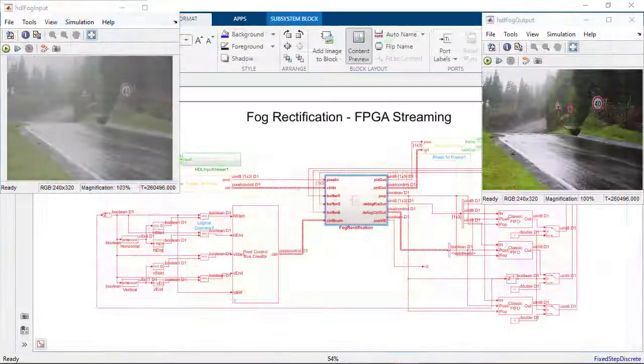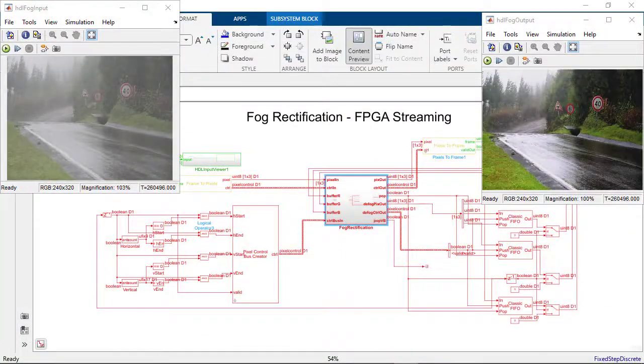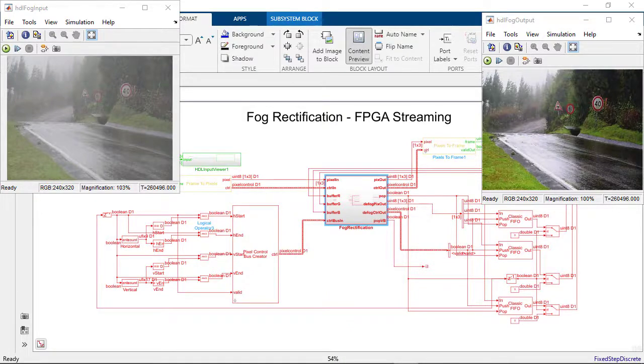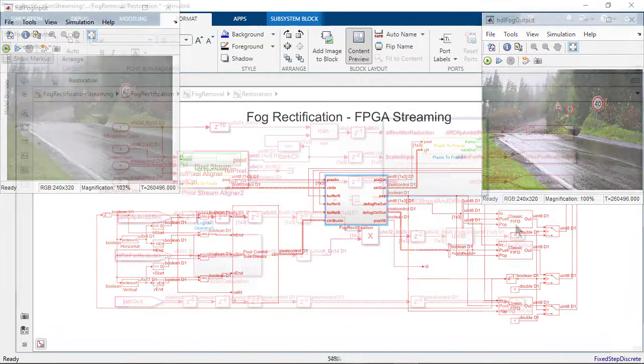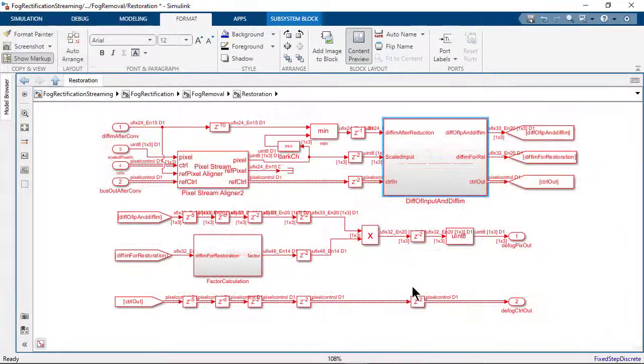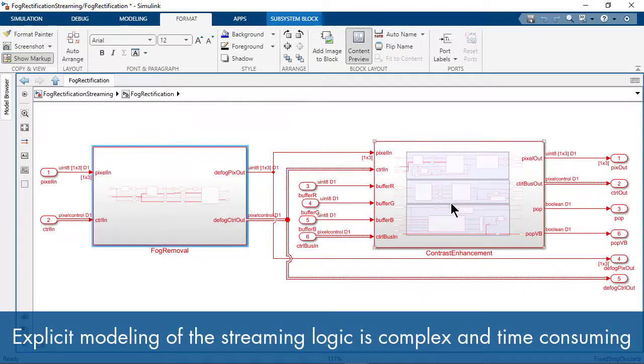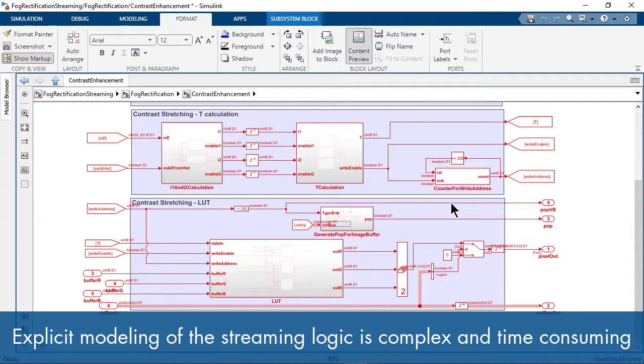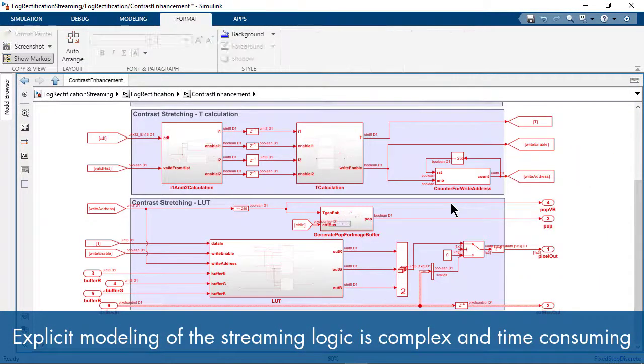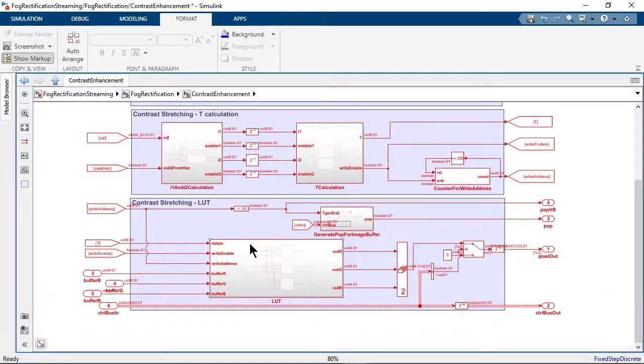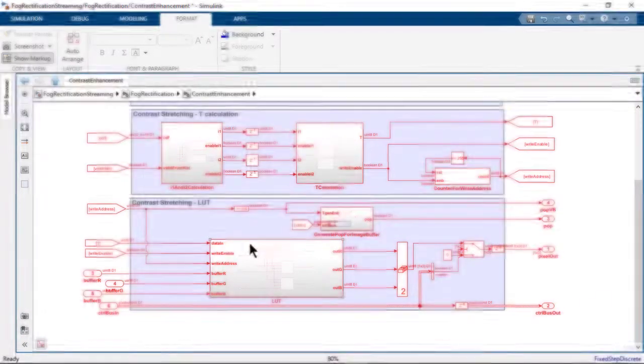However, the conversion of advanced algorithms to FPGA streaming implementations can get complex, and accounting for neighborhoods, alignments, balancers, and valid ready management takes more effort than the actual algorithm itself.